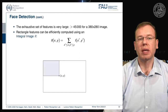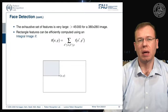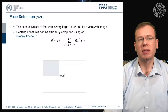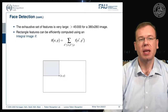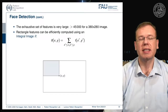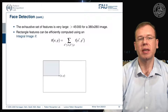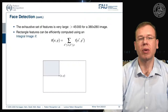In order to do this very quickly, the set of features is really large — more than 45,000 features for a 380 by 280 image. So the rectangle features need to be computed very efficiently, and this is done using integral images. The integral image II essentially returns the integral over the rectangle to the top left.